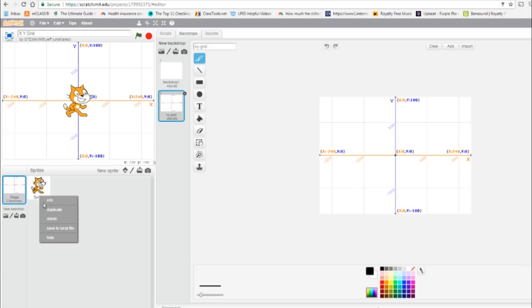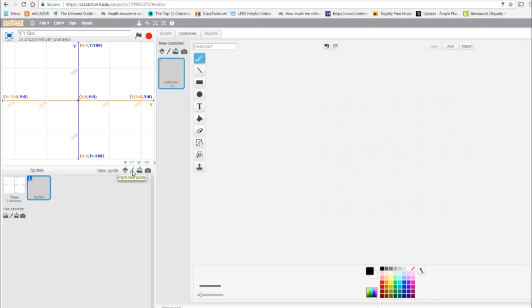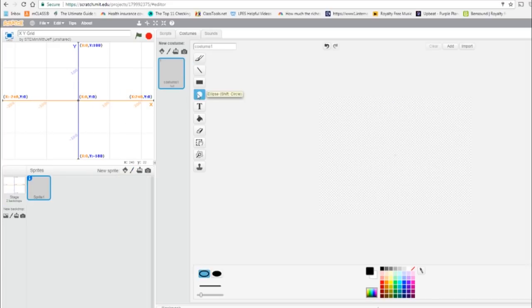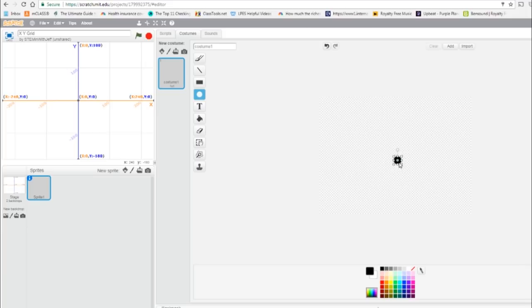Next thing I'm going to do is delete this cat. Right click delete, I'm going to draw a new sprite, use the ellipse tool, make it filled, black is fine, hold down shift, create a perfect circle, and just make sure it's in the center.